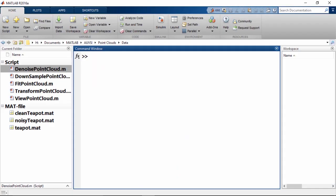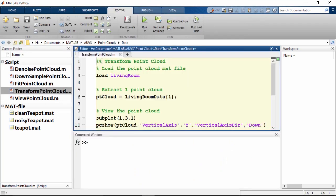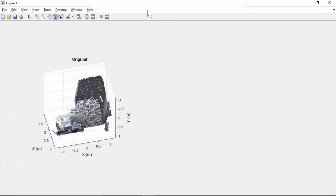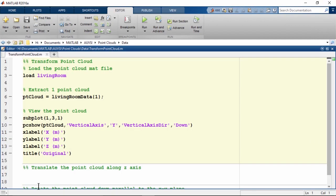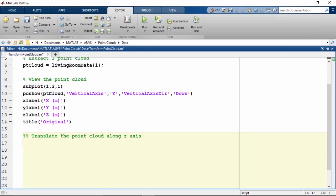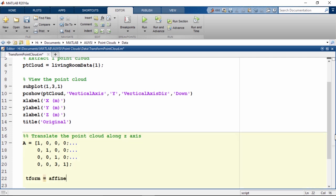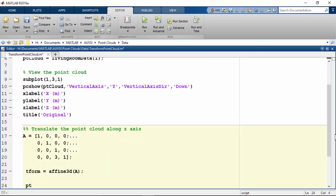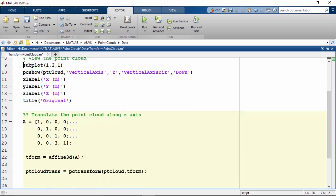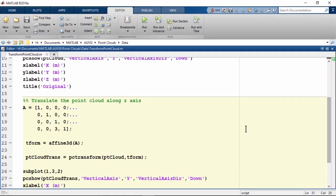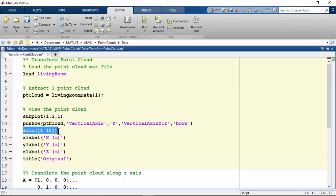Let's go back to MATLAB and open the skeleton script transform point cloud. This loads a MAT file containing several point cloud objects, extracts the first one and displays it. The axes represent the number of meters in real life. To translate the point cloud by 3 meters along the z-axis, we first create a 4x4 affine transformation matrix where the last row is 0, 0, 3. pctransform needs an affine3d object as input to specify the transform. Let's run the script — note that the z limits have shifted by 3. For easier visualization, we set the z limits to 1 to 10 for both the original and translated point clouds.